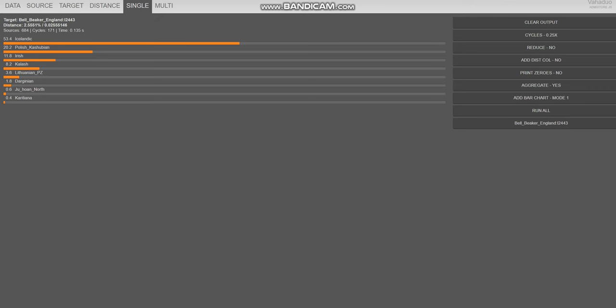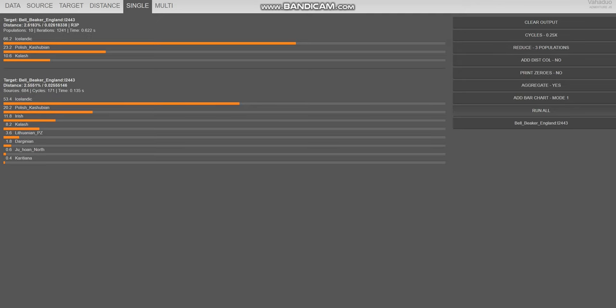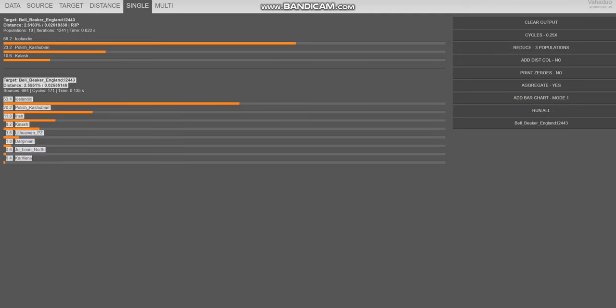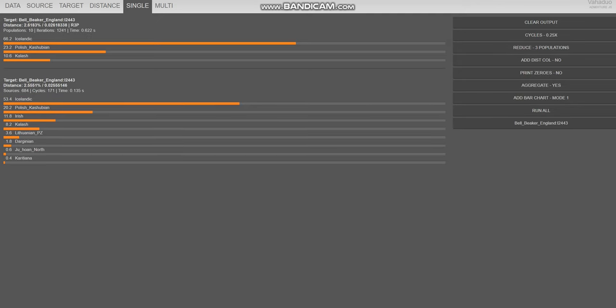We morphed into what we are today over time. So this Bronze Age individual scoring Kalash and Dargin, you see 10% Kalash here, I don't think it's an indication of her having some kind of exotic admixture. I think it's more so an indication of modern Northwest and North Europeans in general having some drift that pulls us further away from Kalash relative to our ancestors in the Bronze Age. That's the way I see it.